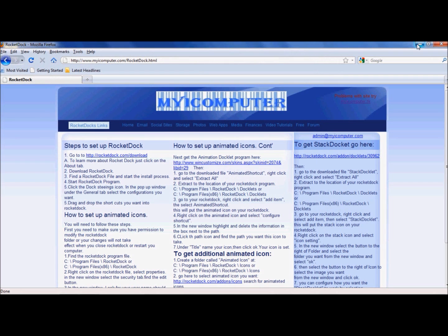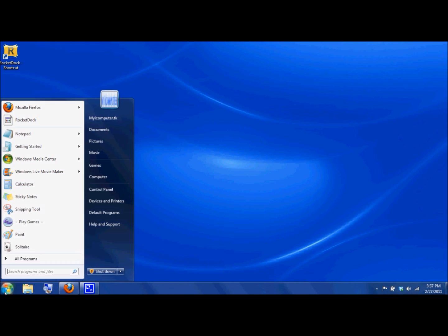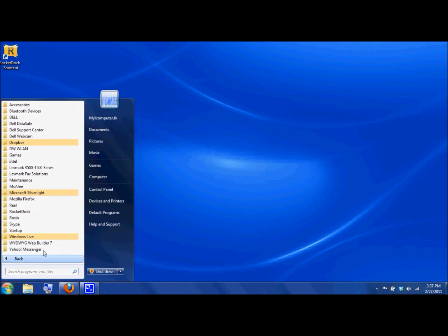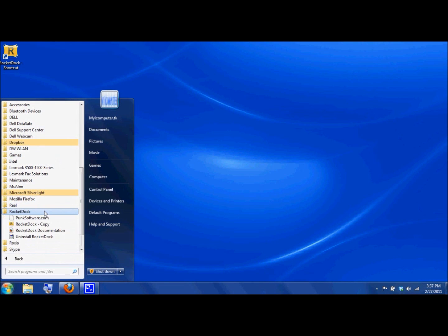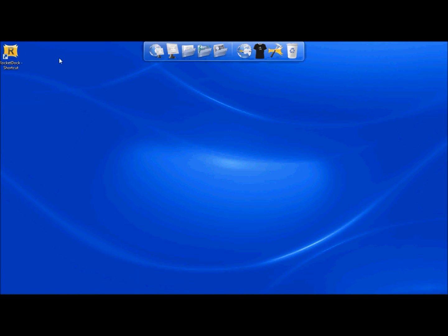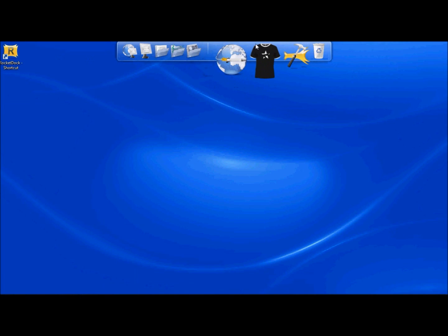Once you have that completed, you're going to go ahead and go to RocketDock, put an icon on here or you can find it in your program listings underneath RocketDock. We'll just go ahead and launch RocketDock here and this comes up.